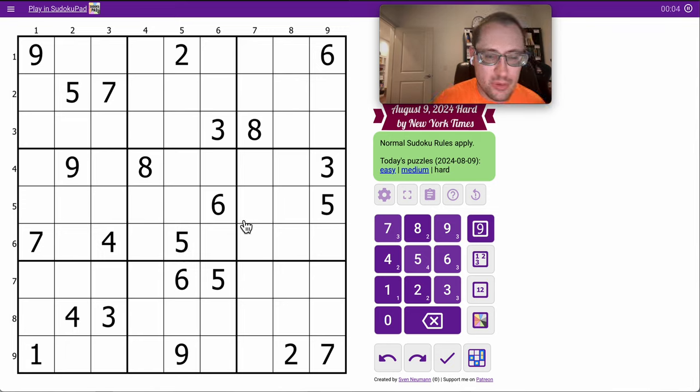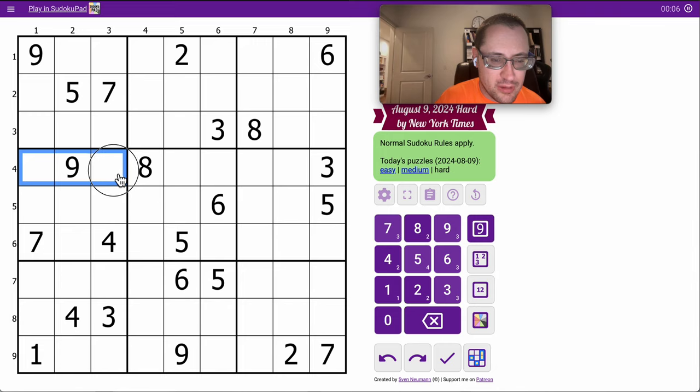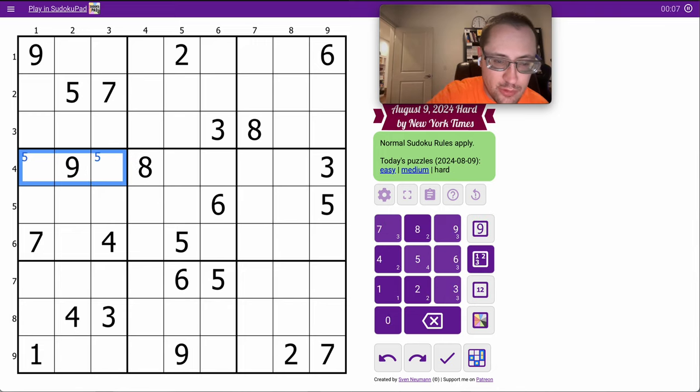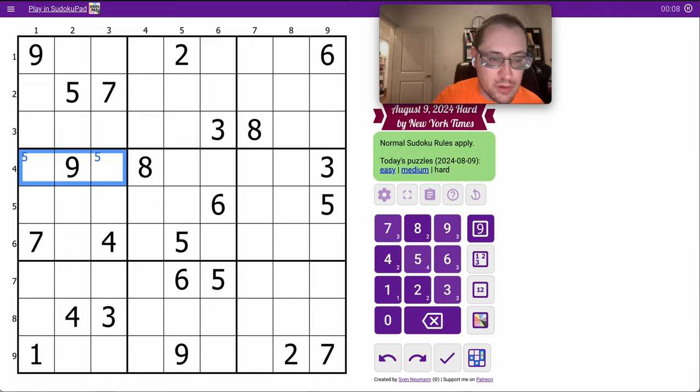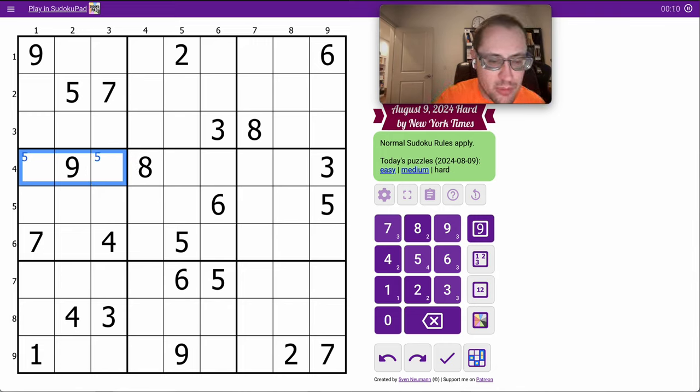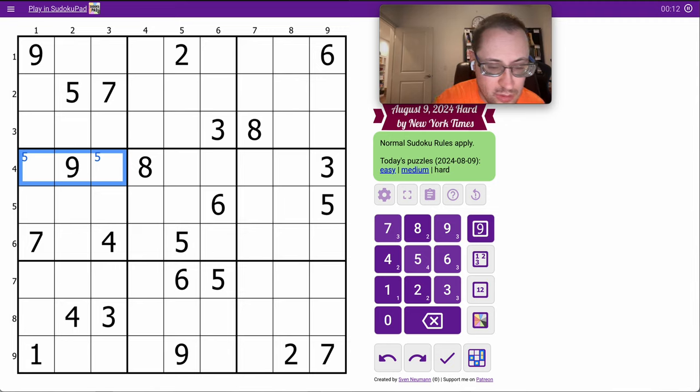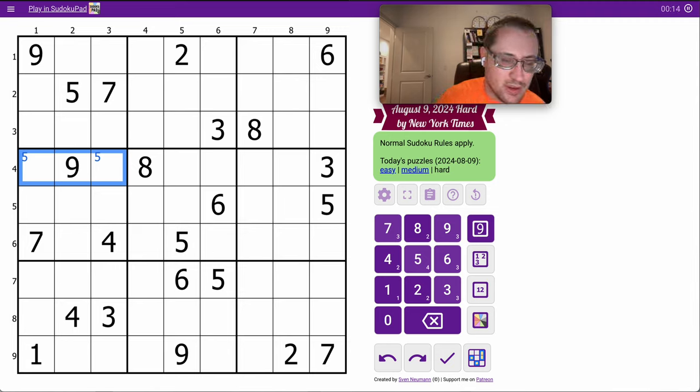I have nothing in the top three rows. In the middle three rows, I can place a 5 in row 4 in two places. And in the bottom rows, 1, 2, 3, 4, 5, 6, 7, 9, and I have no 8. Well, that was quick.